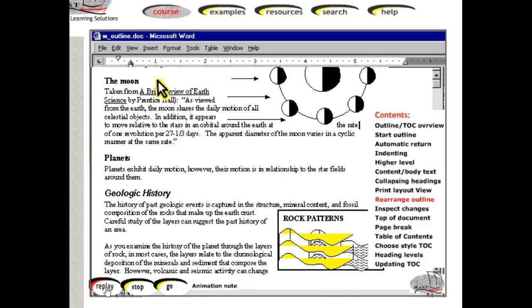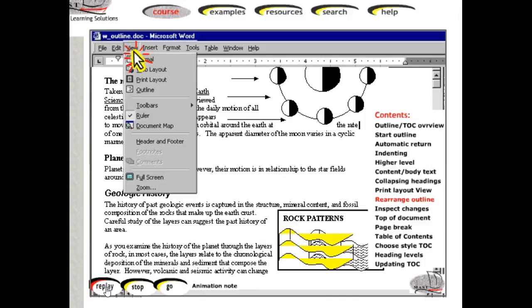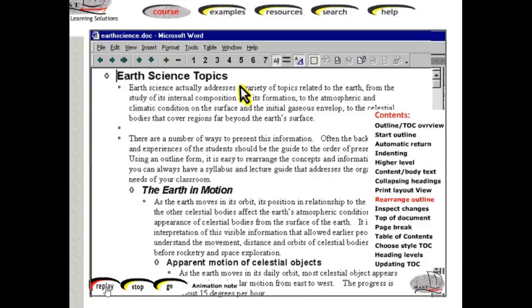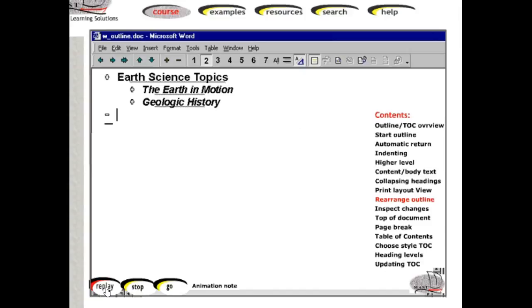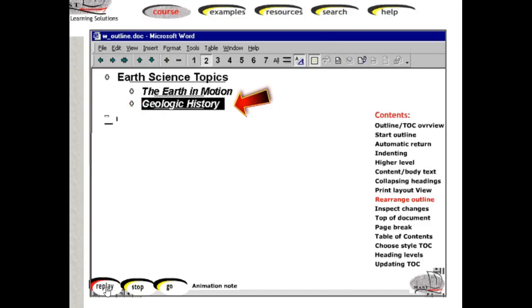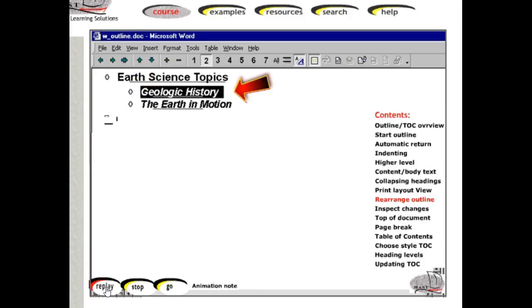After completing your document, should you decide to rearrange your work, return to the outline view, collapse the highest level that contains the information to be moved, click the plus sign for the item itself that you want to move, then click the up or the down arrow as necessary to move the section.